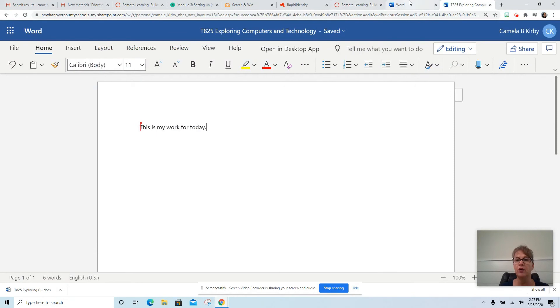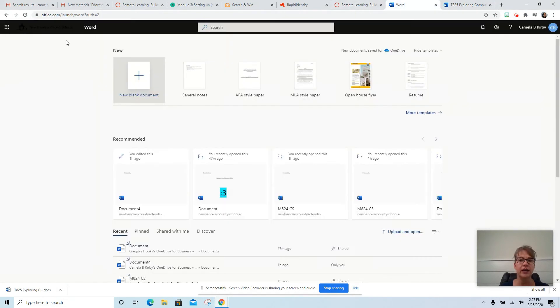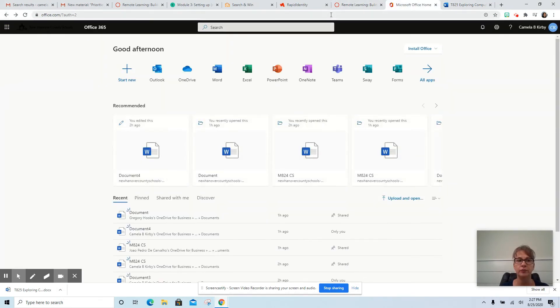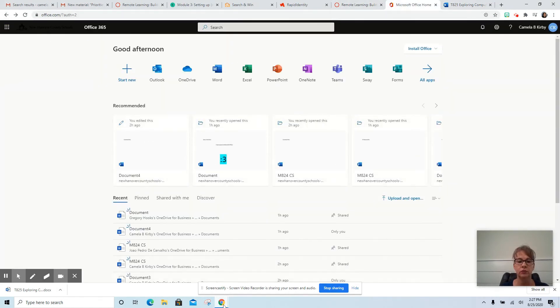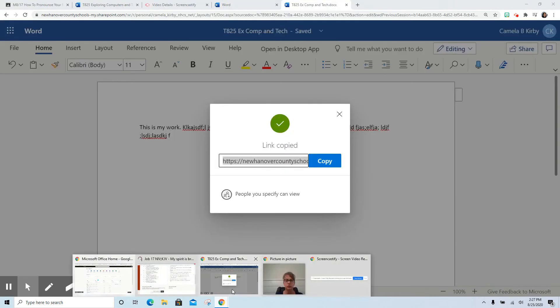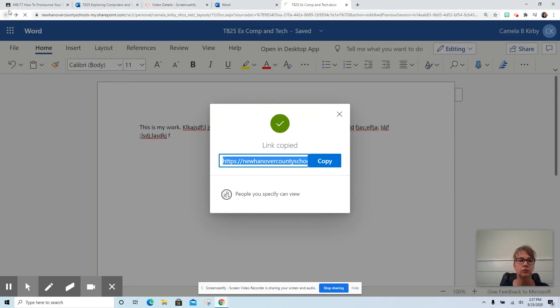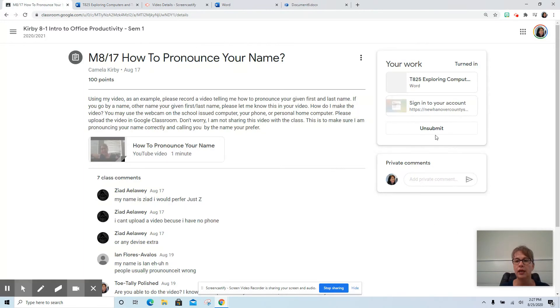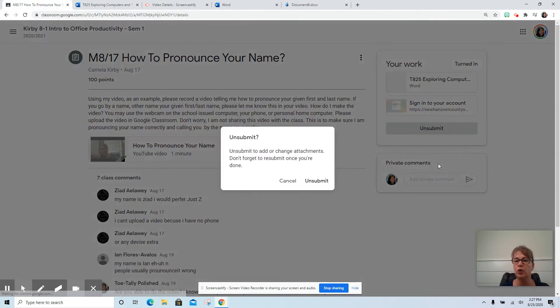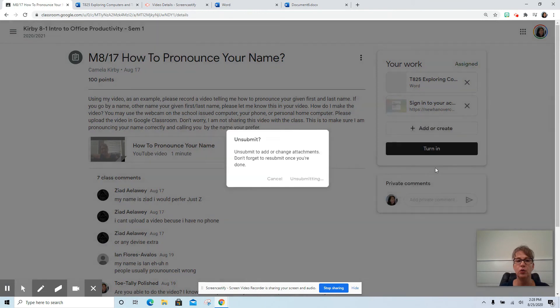And go inside the classroom to the assignment that you are working on. And you would go to whatever assignment you are trying to work on.